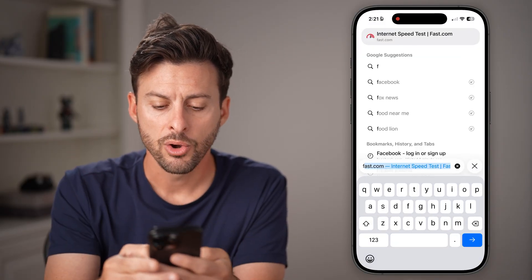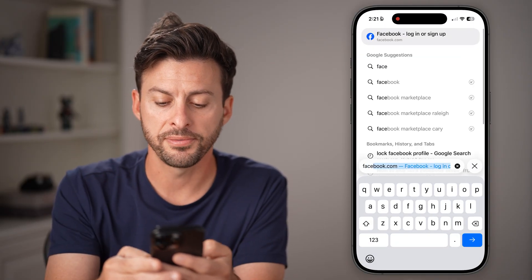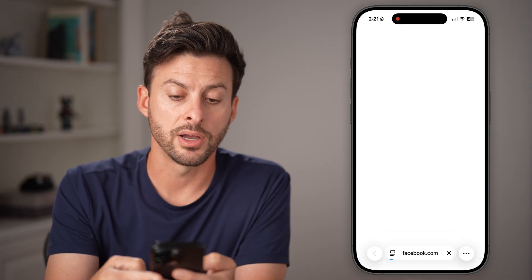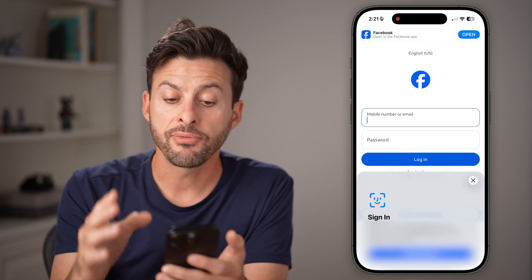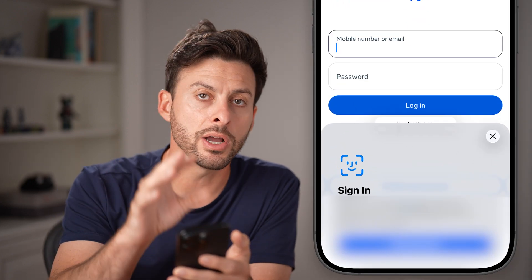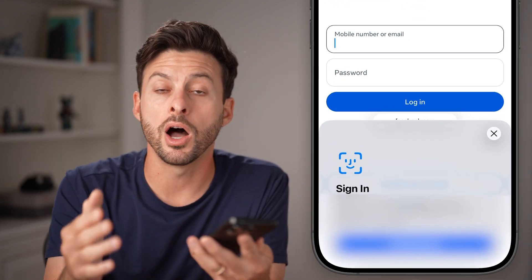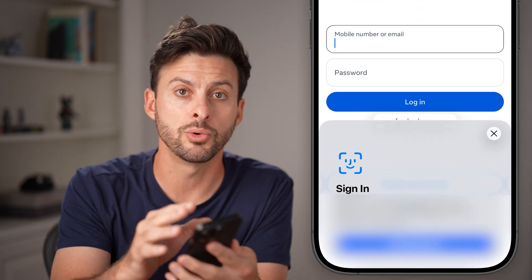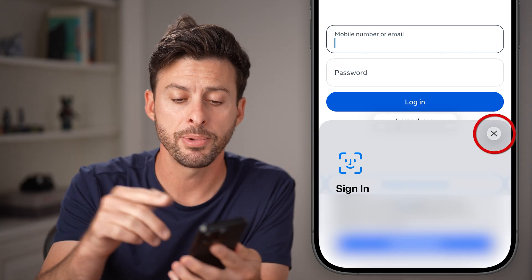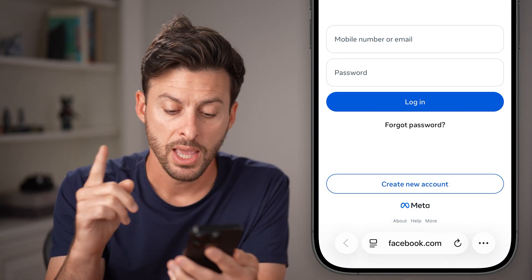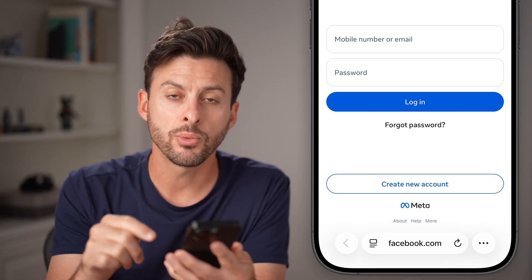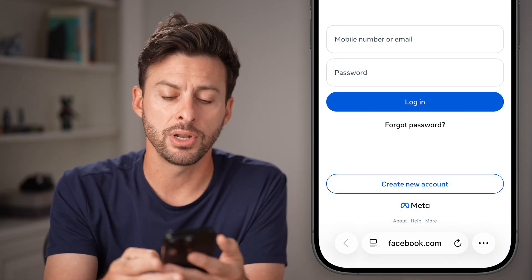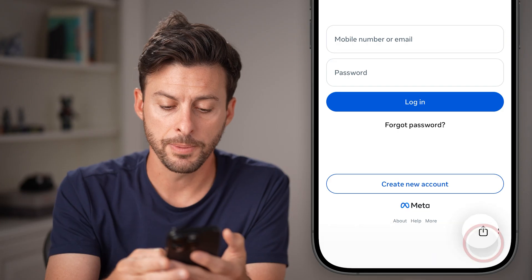Now on here, we're going to go to facebook.com. And from here, you can log into your other account — not the original one that's on your app, log into a different account. And now from here, we're going to tap the three dots at the bottom.